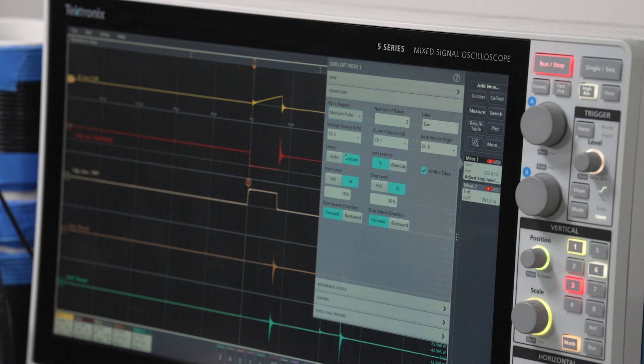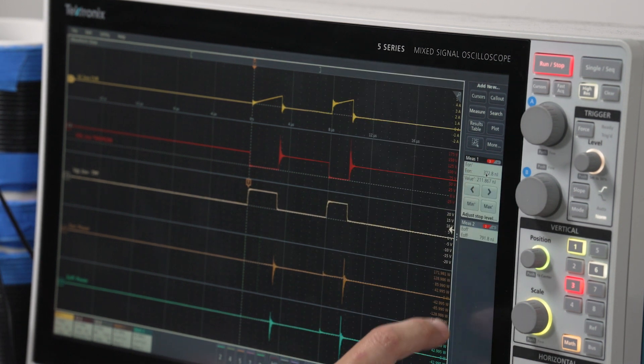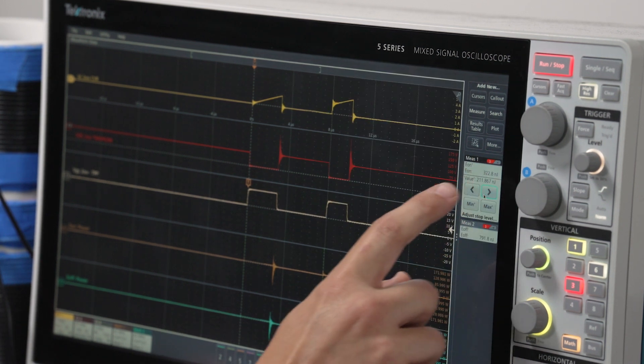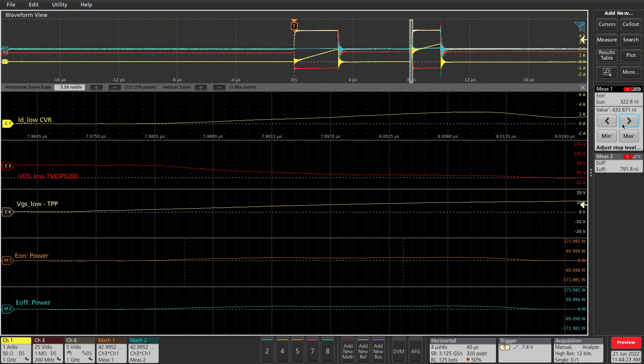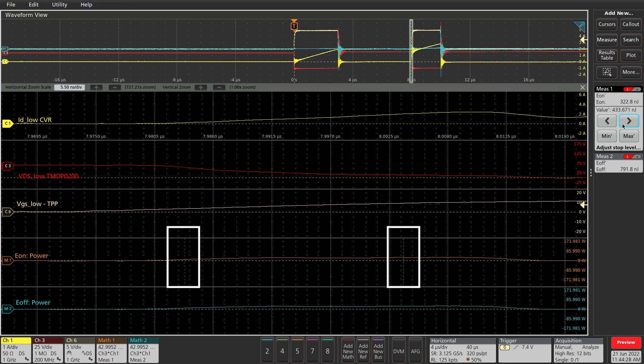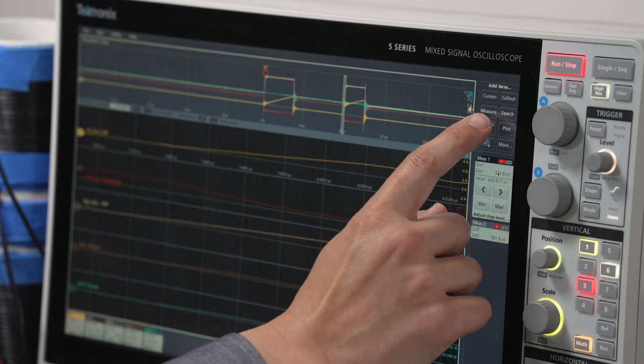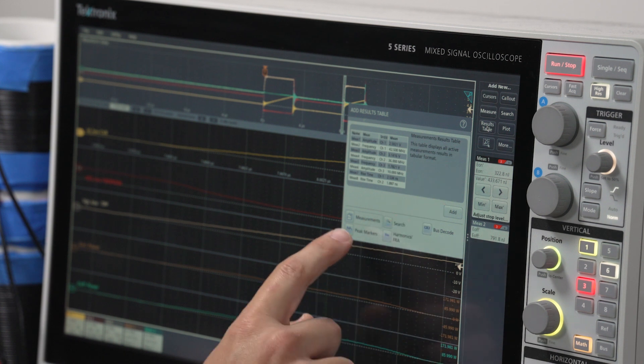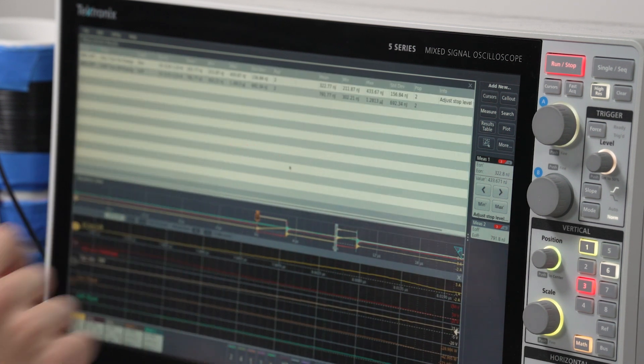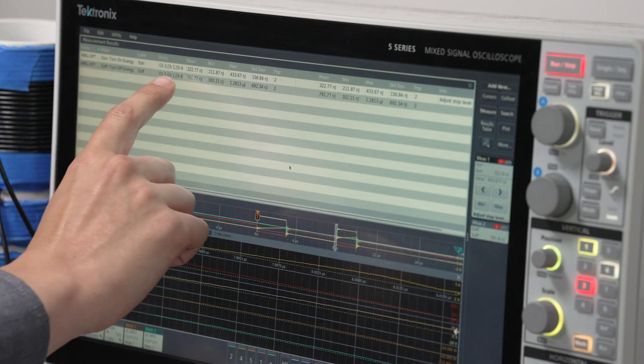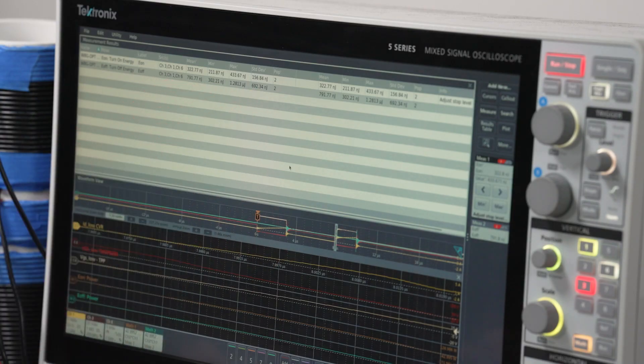In multiple pulse mode, you can navigate between the different results using these arrow buttons. For each region, annotation lines appear on the E-on and E-off power waveforms, showing where the results are being calculated. Add a results table to see measurement values for every pulse. The results table will show statistics based on all the pulses that are in the current record.